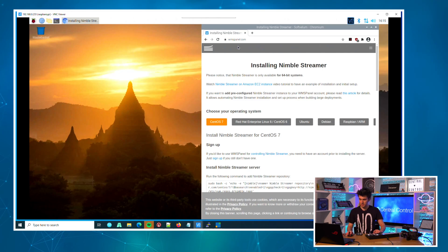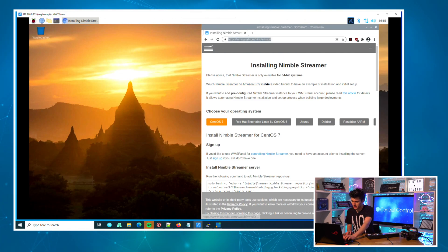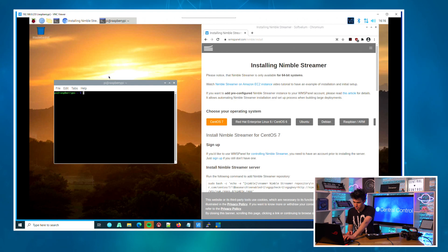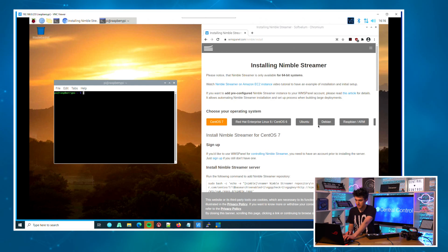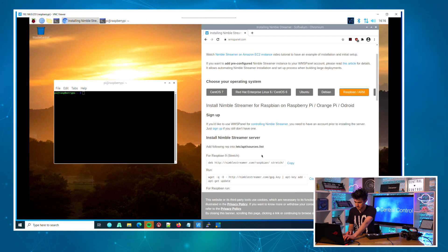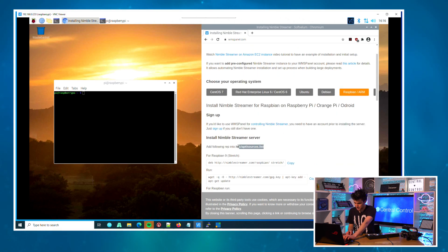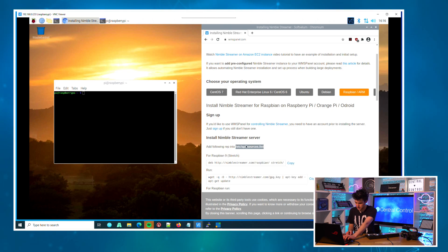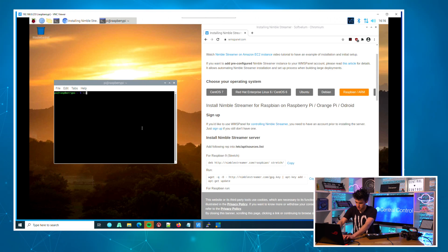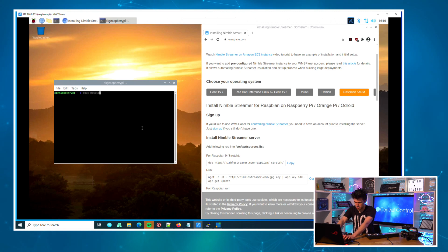So if we come over to the Raspberry Pi, I'm going to install Nimble Streamer, and thankfully they've got a great guide on how you actually do that. Let's select Raspbian/ARM, and the first thing we need to do is edit our sources list. So if you copy this path and we'll do a 'sudo mousepad' - it's the text editor.